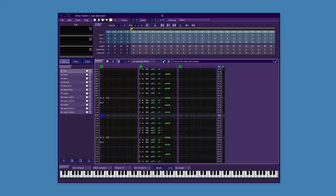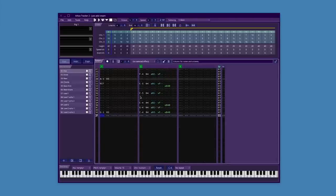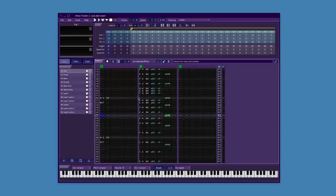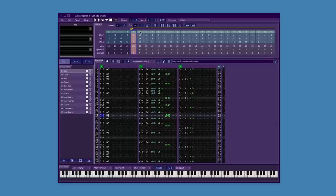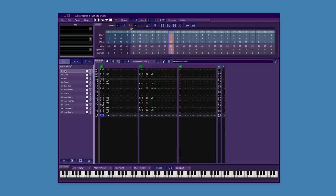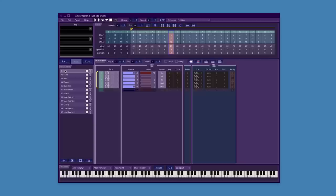The idea with music is the same — find the program that's intended to create music for your platform. Arkos Tracker 2 is the one I've been using, and it's fantastic. It lets you compose music given the limitations of the AY chip, and you can export data that you can directly add to your program and play back. I so wish I had this in the 80s — it would have been a life changer.